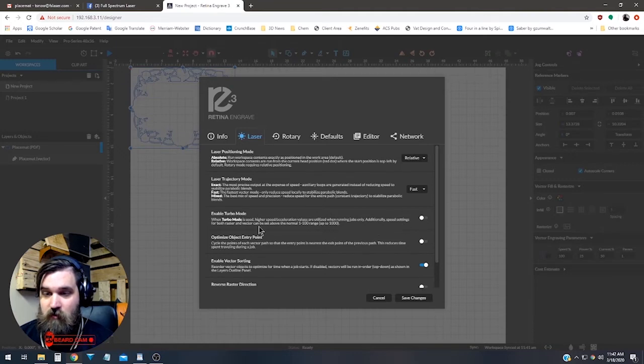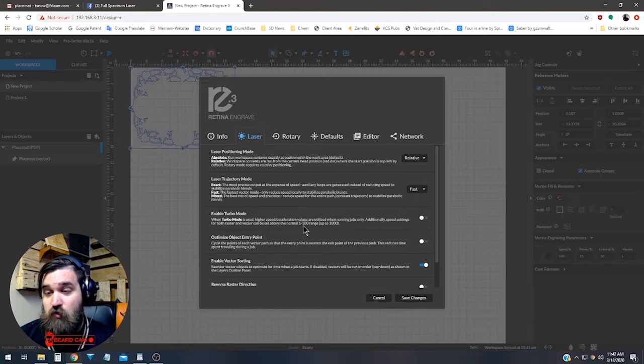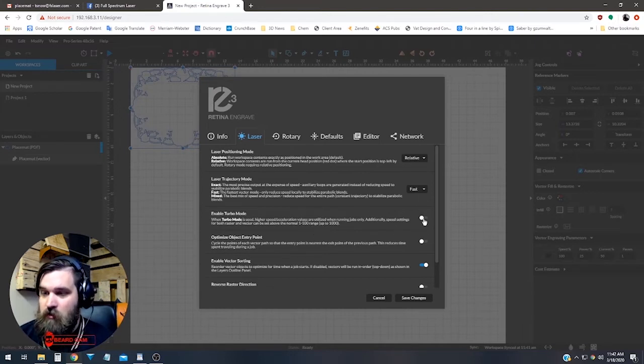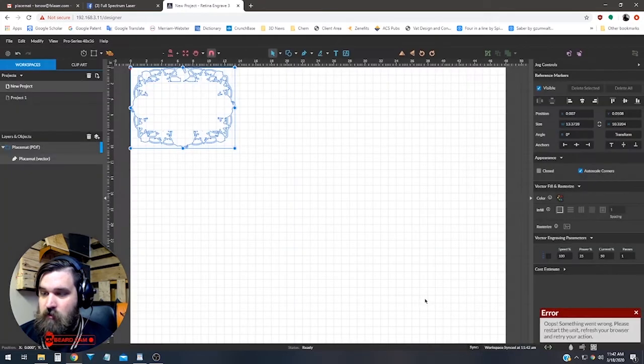We're going to see that here in just a second. So we're going to click it, hit save changes, and we get an error down here.